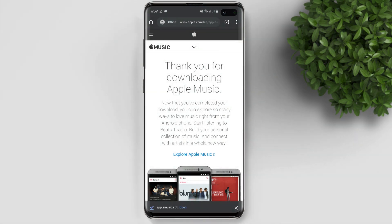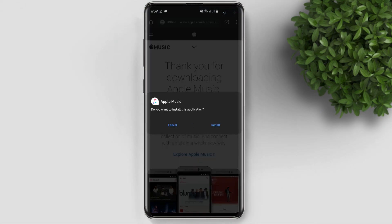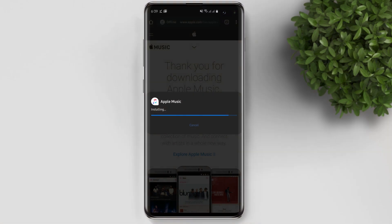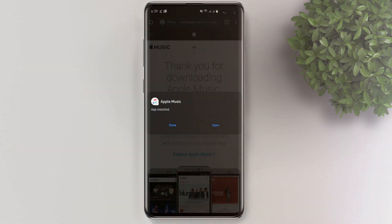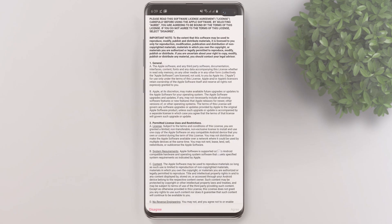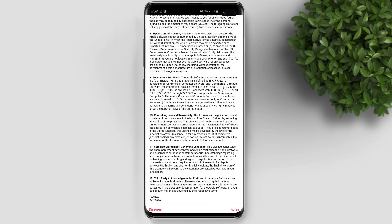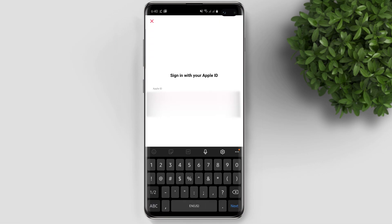After it finishes downloading, click open and then click install. After installing, click open, scroll down, agree to the terms and conditions, and then log in with your Apple Music account.